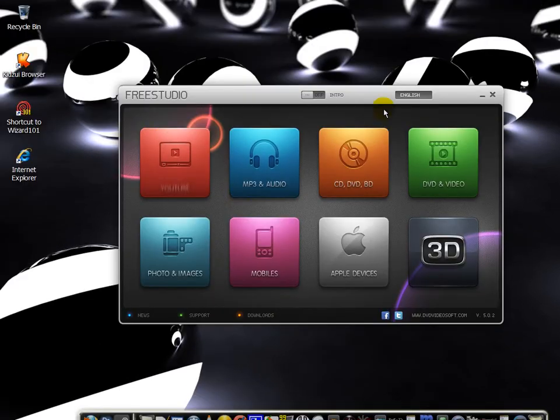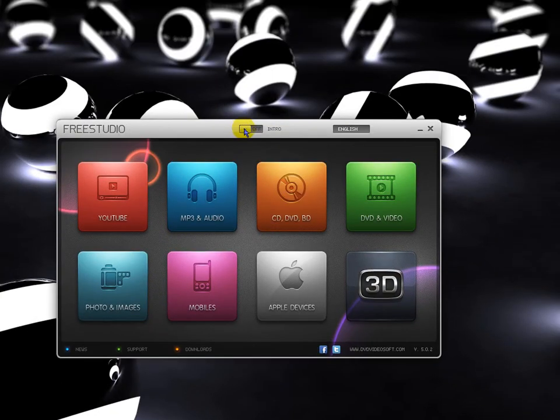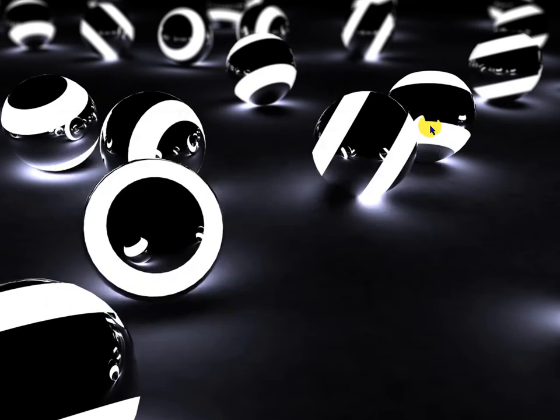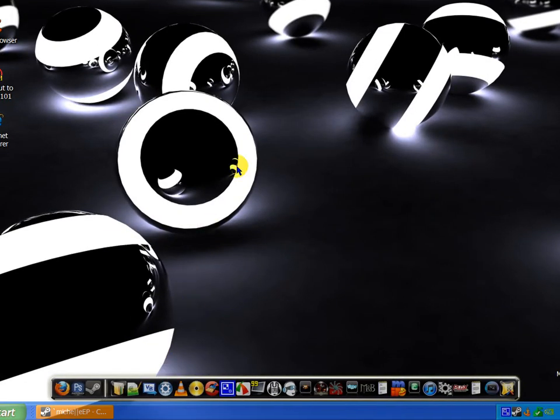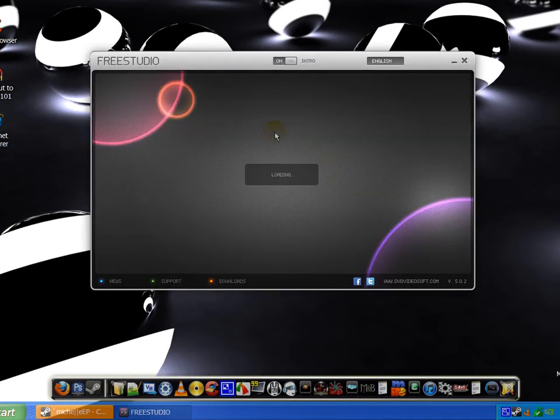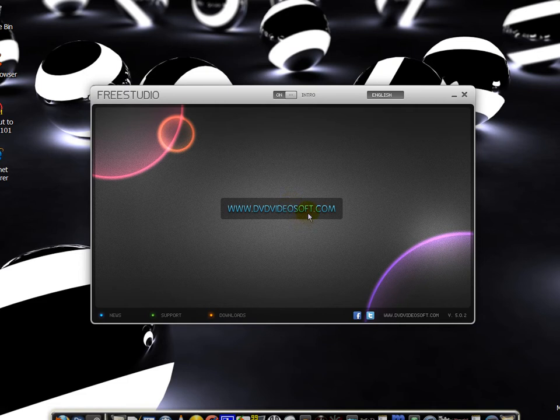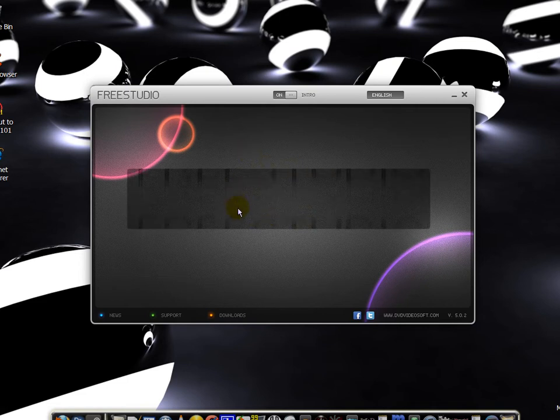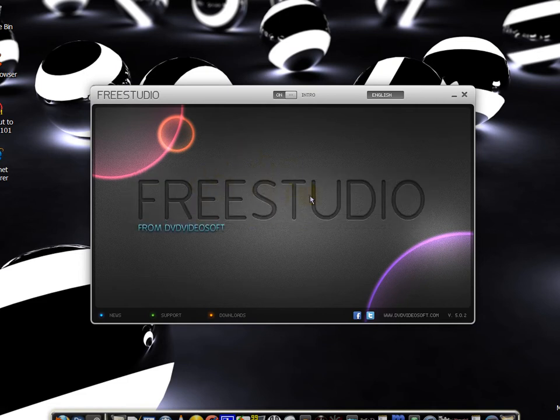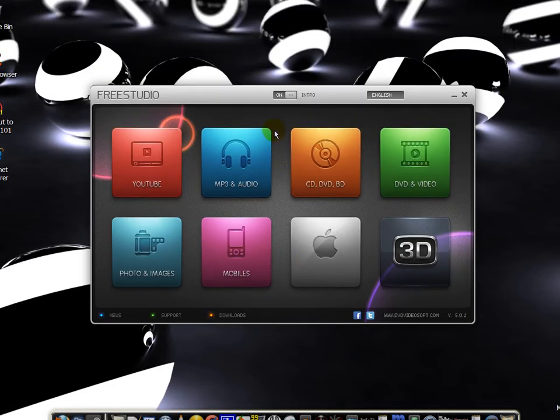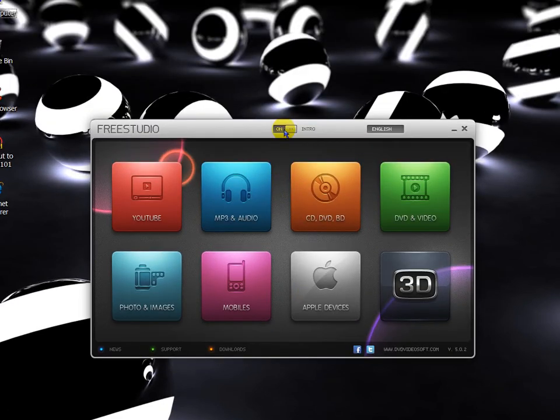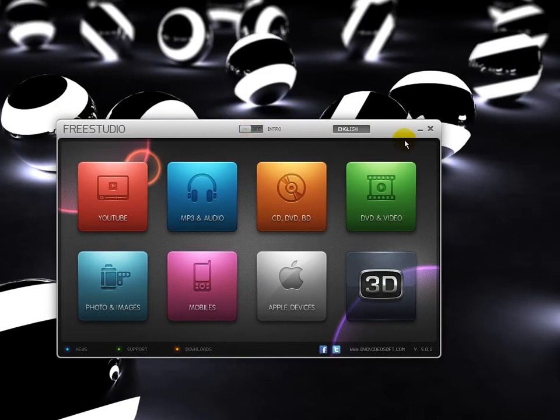It's a really fast install and it will have an intro in the beginning for the first time you start it up. It's a very cool intro. You can see right here and you can turn off the intro or turn it on, select your language.